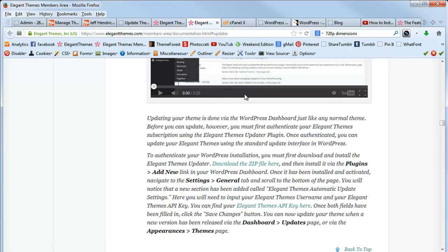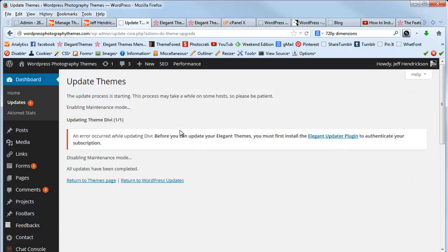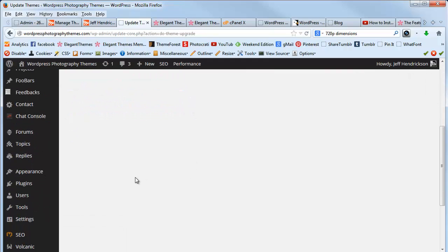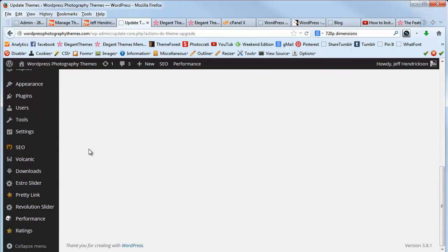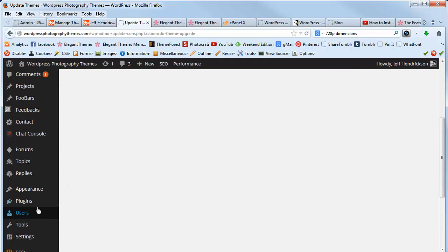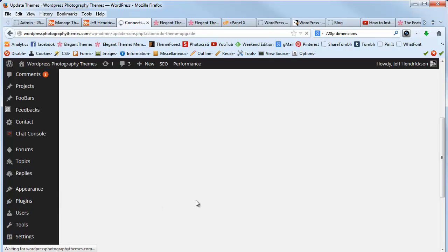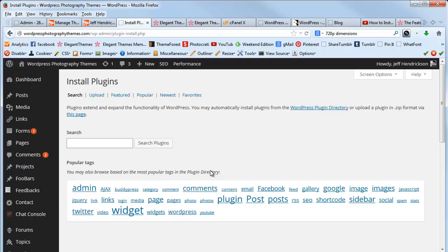Since I've already done that, I can go back to my WordPress installation and go to Plugins and then Add New, and then you're going to click on Upload.